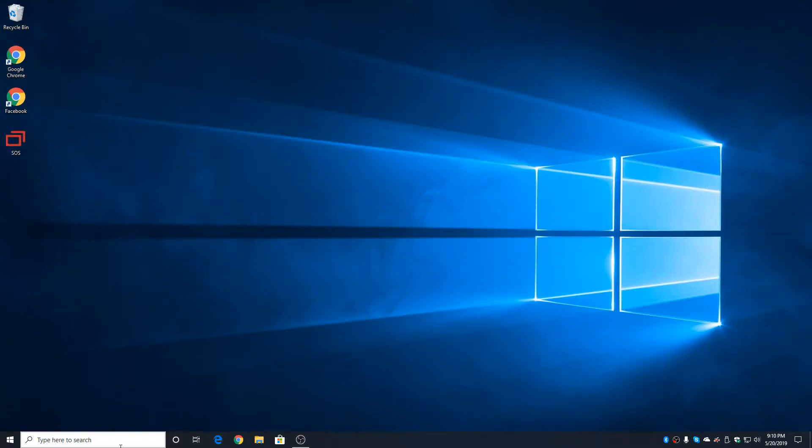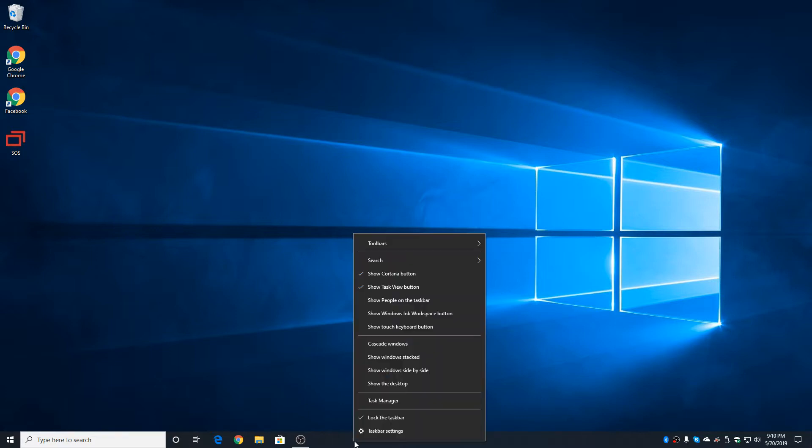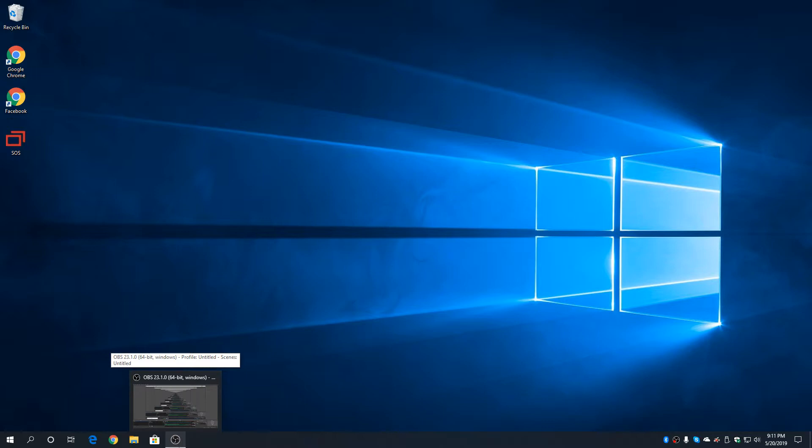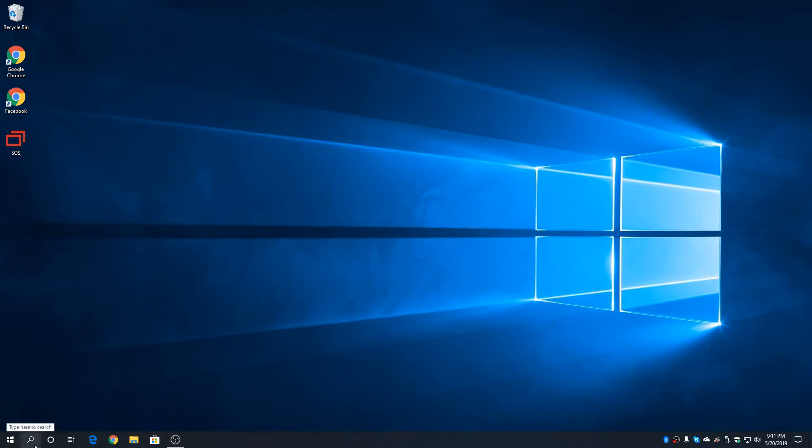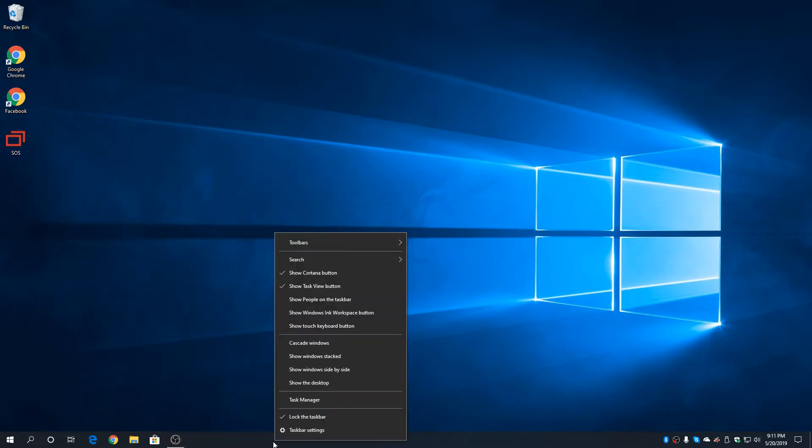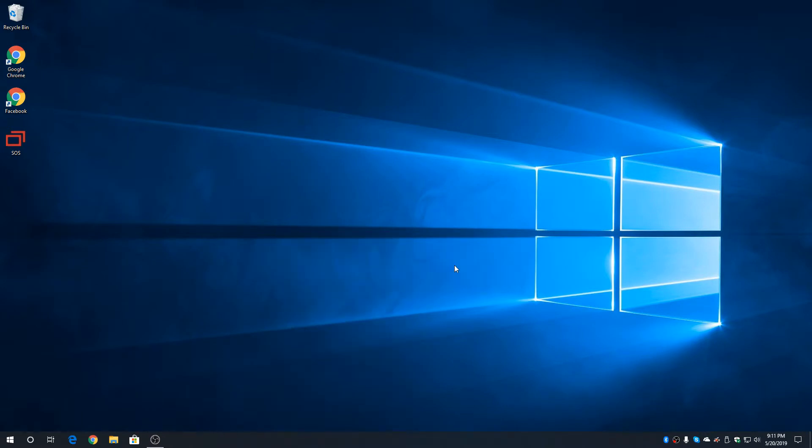Now let's say you don't want the search box there. You're like, I don't like it. On this black bar, you can right click it, search. You can either turn that search bar into a single icon. In the bottom left icon, if you click it, the search bar, you now have the search. Or if you want to get rid of it altogether, just click search, hidden.